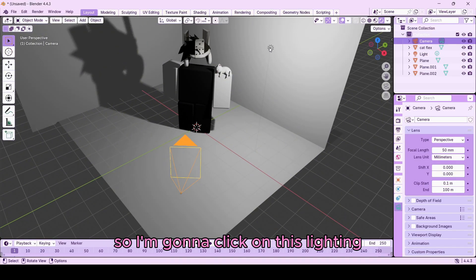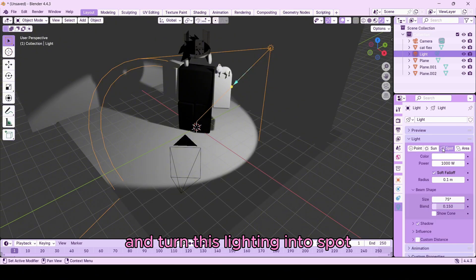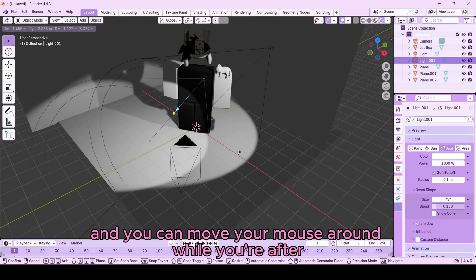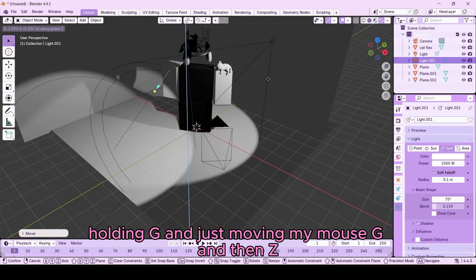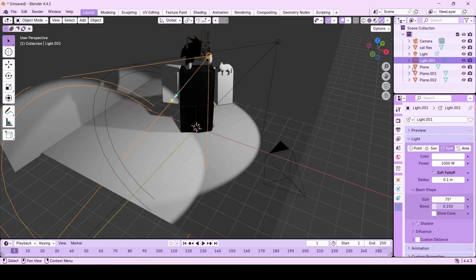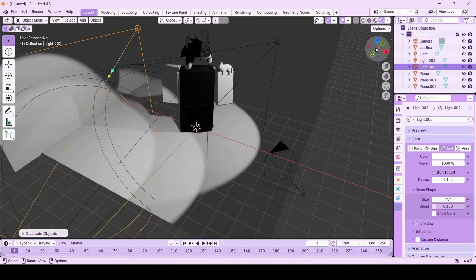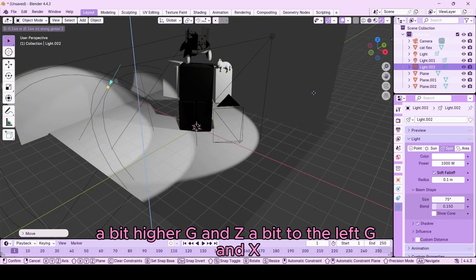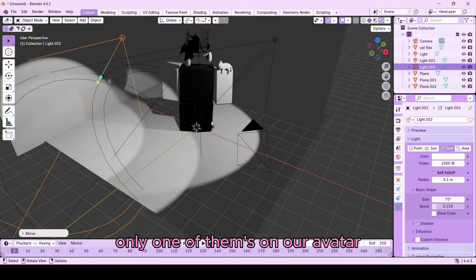Click on the camera again to exit camera viewpoint mode. We're going to add more lighting — click on the existing light, go to the light bulb icon, and change the light type to Spot. Duplicate this light with Shift+D and move your mouse to reposition it. Press G then Z to lift it slightly. Duplicate once more and position a third light in the scene.